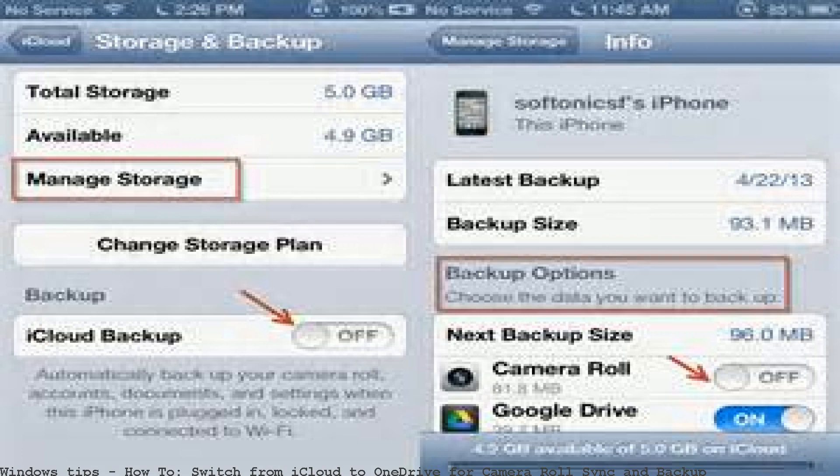If the camera roll backup feature doesn't work, the sync issue also applies to camera roll backup. To have all images from your camera roll backed up to iCloud with OneDrive, enable OneDrive's backup. I back up my phone photos using Dropbox, OneDrive, or Google Drive. What does change, though, is the ability to sync.